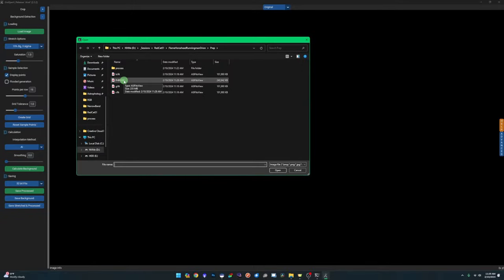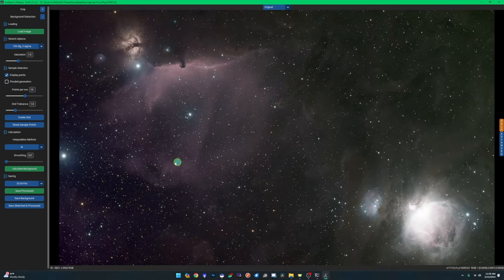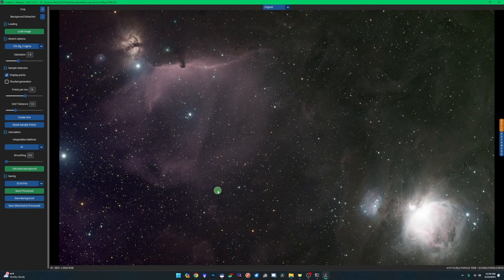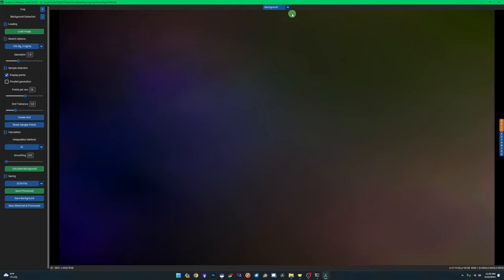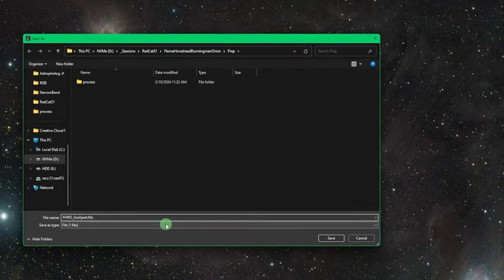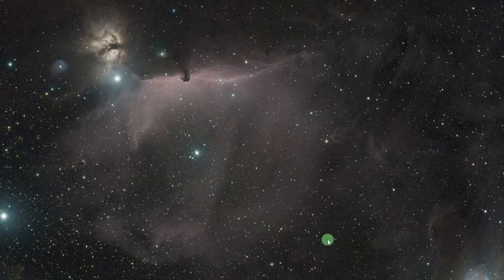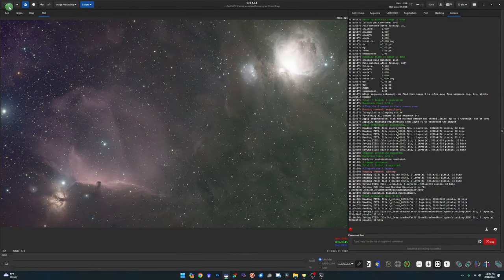In GraXpert, click Load Image and bring in our FHRO.fit file. GraXpert does a little stretch so we can see what's going on. Make sure your interpolation method is set to AI — when it's on AI you don't need to lay any samples down, that's what makes it so nice. Just hit Calculate Background and that's it, gradients are cleaned up. You can view the removed gradients by selecting 'Background' in the processed view. Then click Save Processed, leave the default name with GraXpert appended, and close GraXpert.